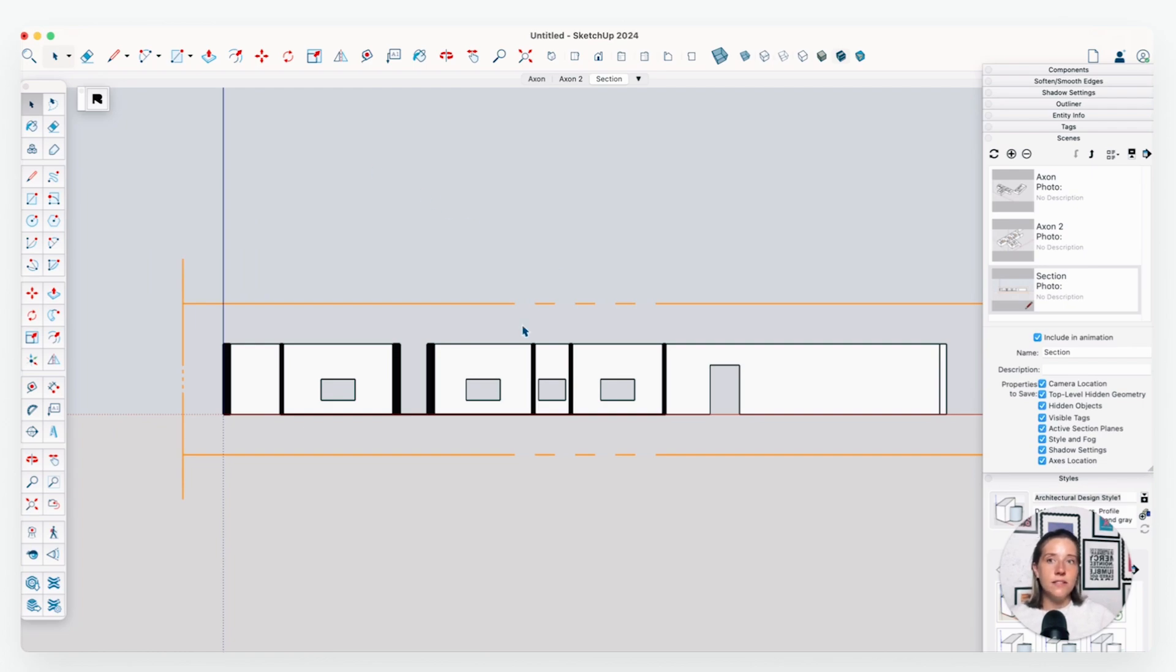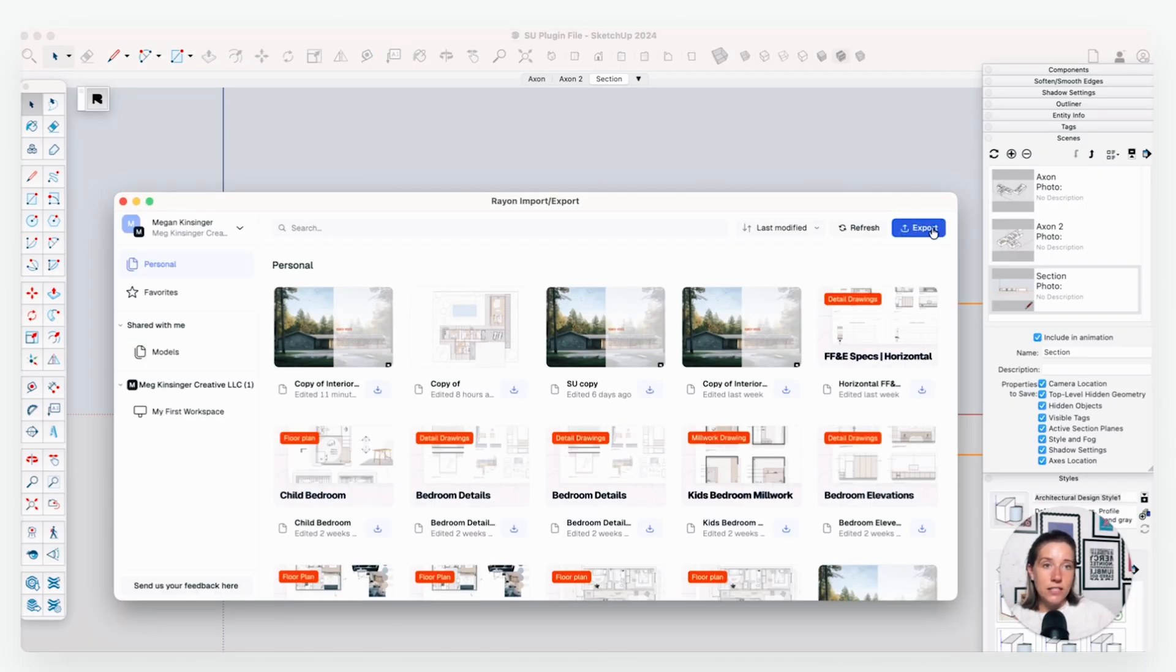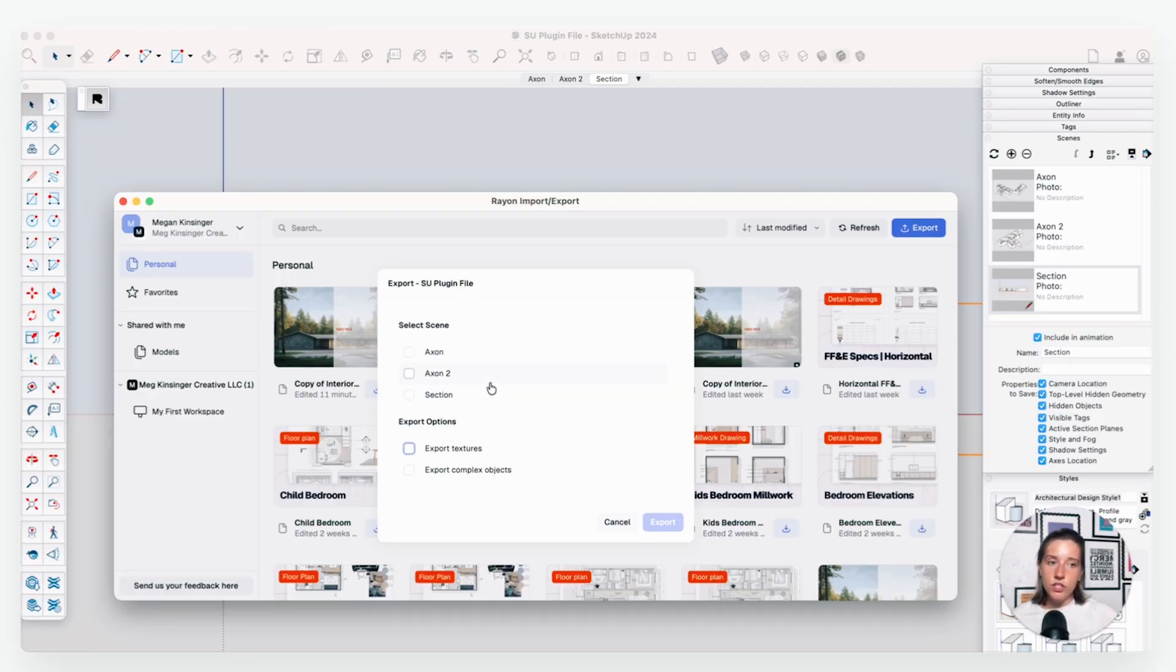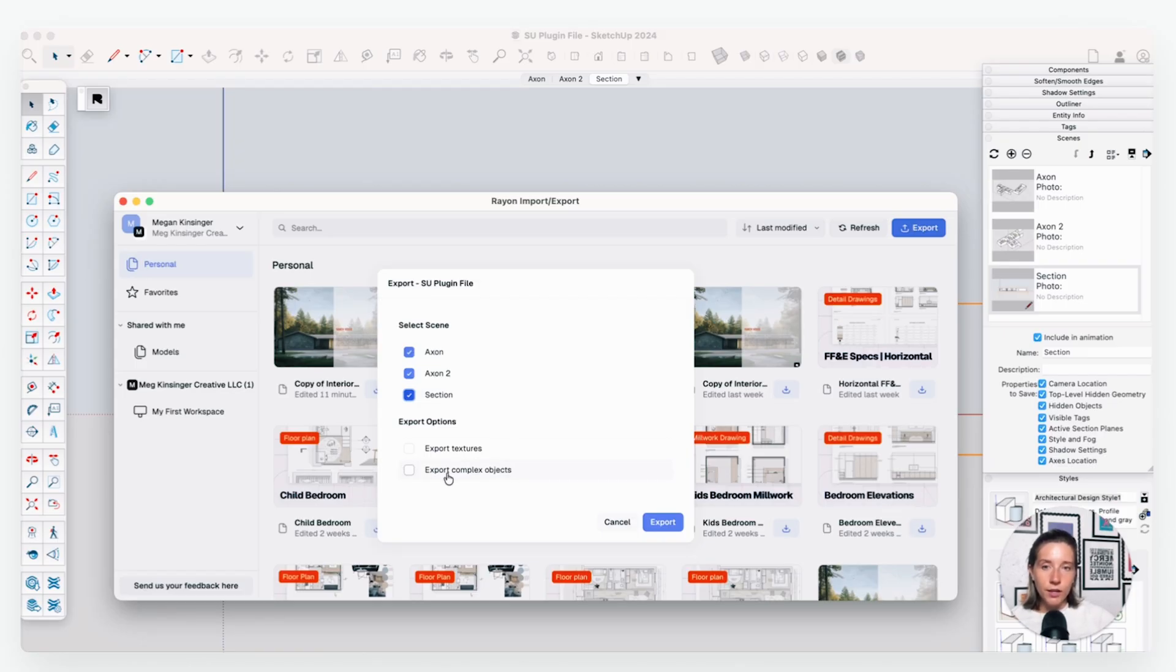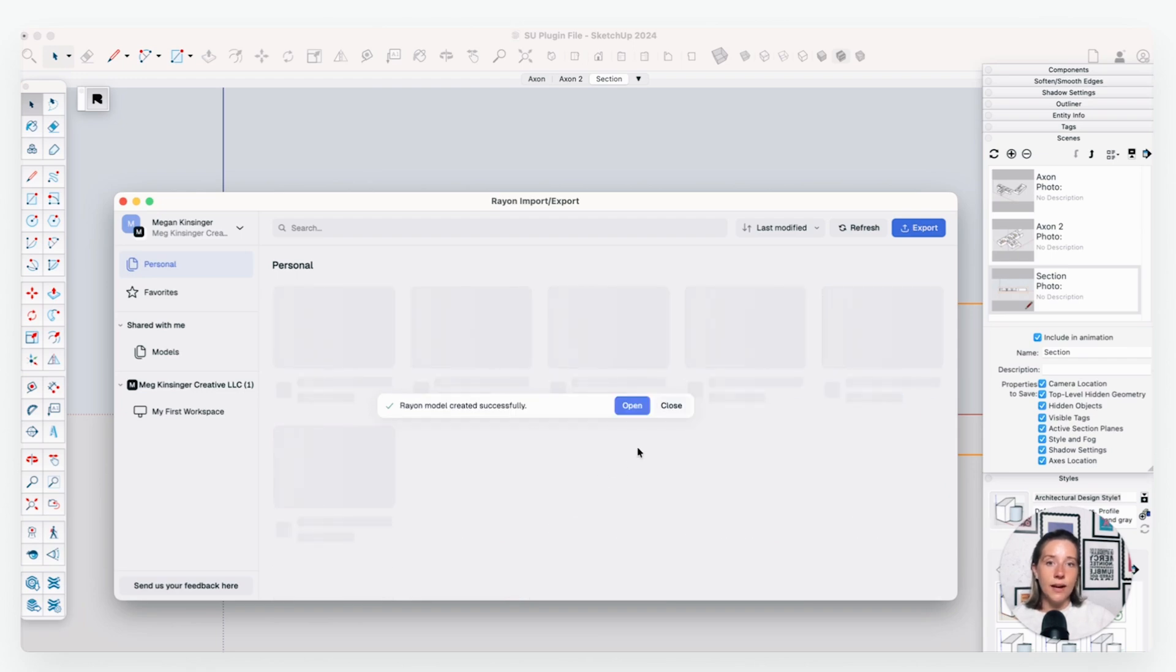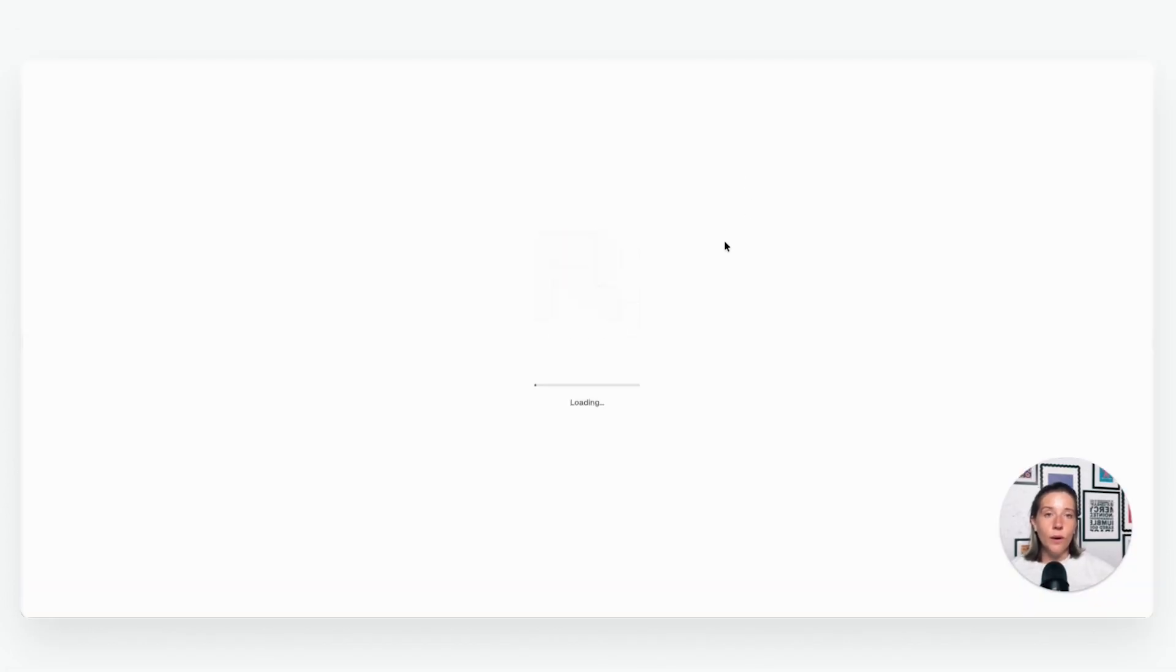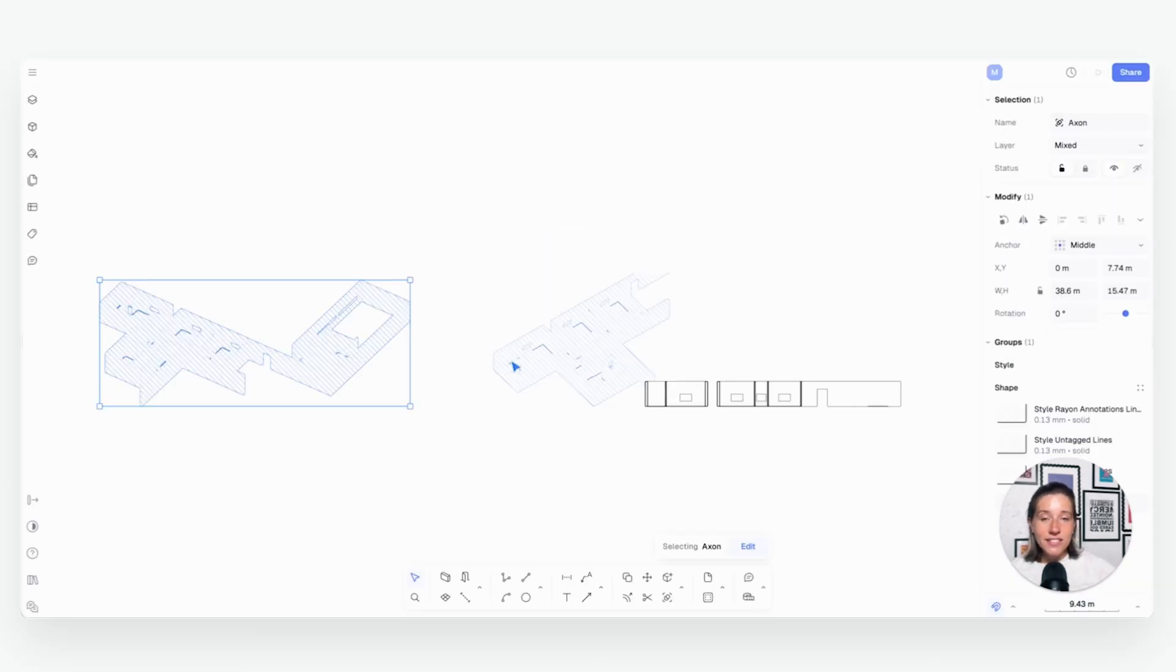Then we're going to import this back into Rayon. So we will go ahead and click on that little R button again to launch our plugin. We're just going to click on export right here. It's going to prompt us to select which views, which scenes we want to bring back into Rayon, and I'm going to say that I want all three of them. You can also choose to export textures, which might make the process a little bit longer as well as your complex objects. I'm just going to keep it simple and export these three views for now. We'll say export, and it's going to do a little bit of thinking. It's going to create a Rayon model for us. So I'm just going to hit open here, and it's actually going to open up our web browser so we can go back in and make any more stylistic adjustments.